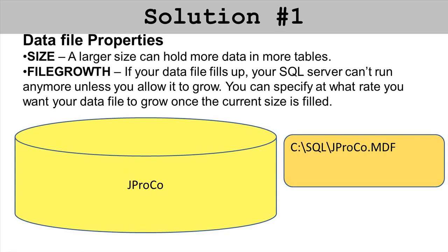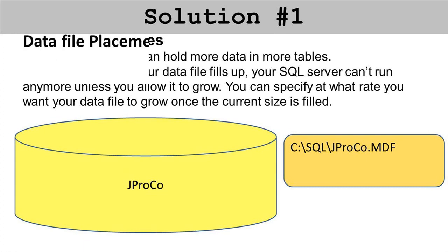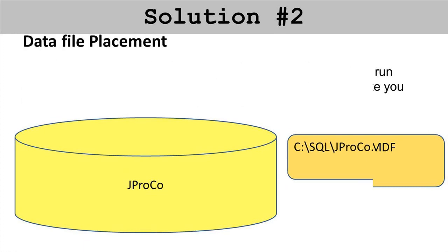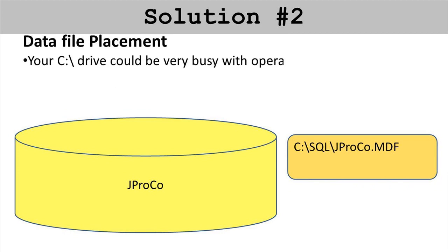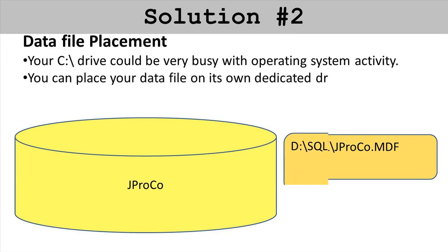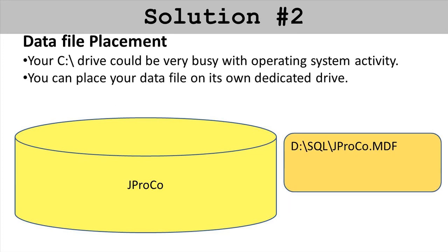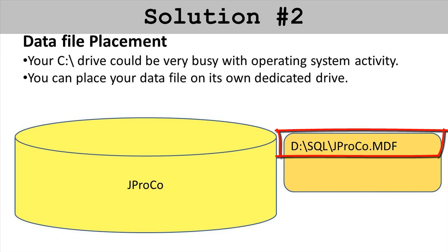Where do you put it? The C drive is kind of a busy beast. It's got the operating system, several services running on it, lots of different calls. You might want to take the throughput of the C drive and leave it for its normal day-to-day operations and place your data file on its own dedicated drive. Maybe you've got a D drive slated just for your data.